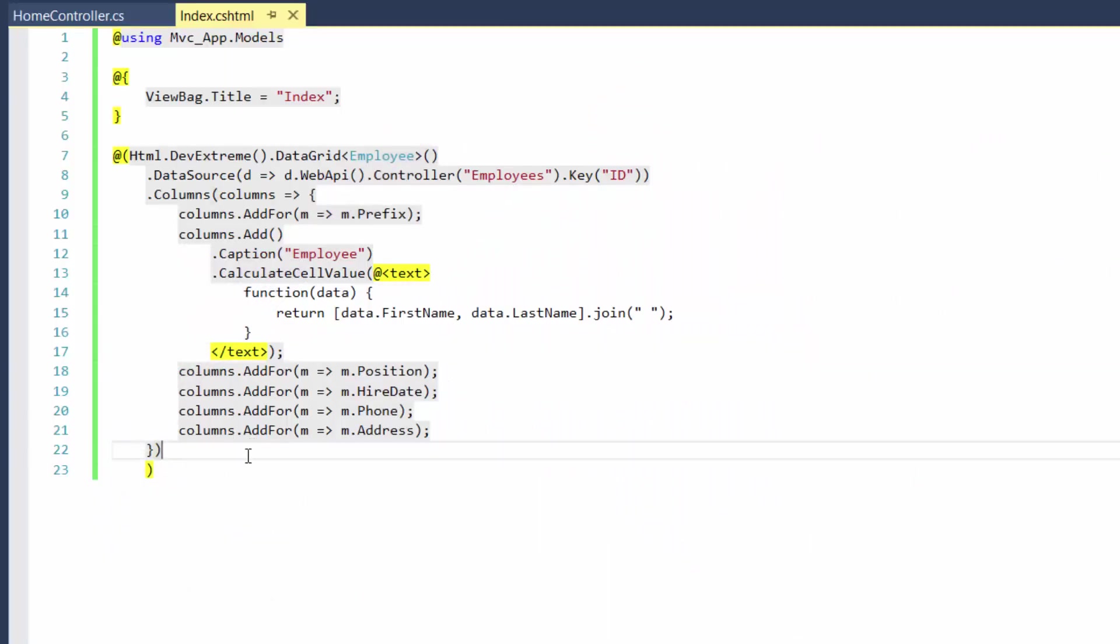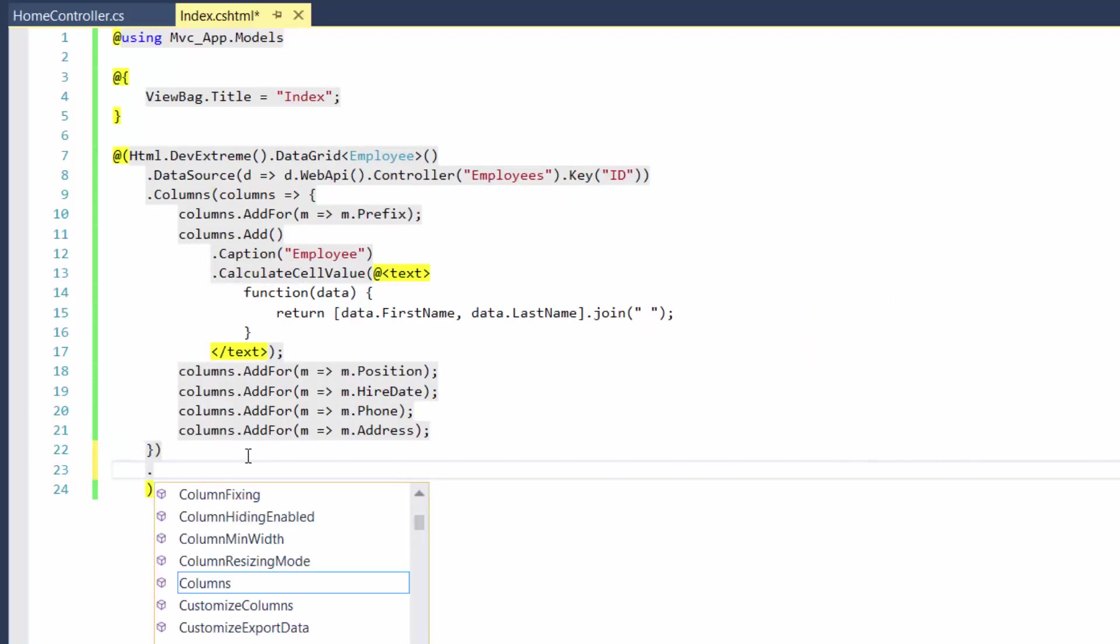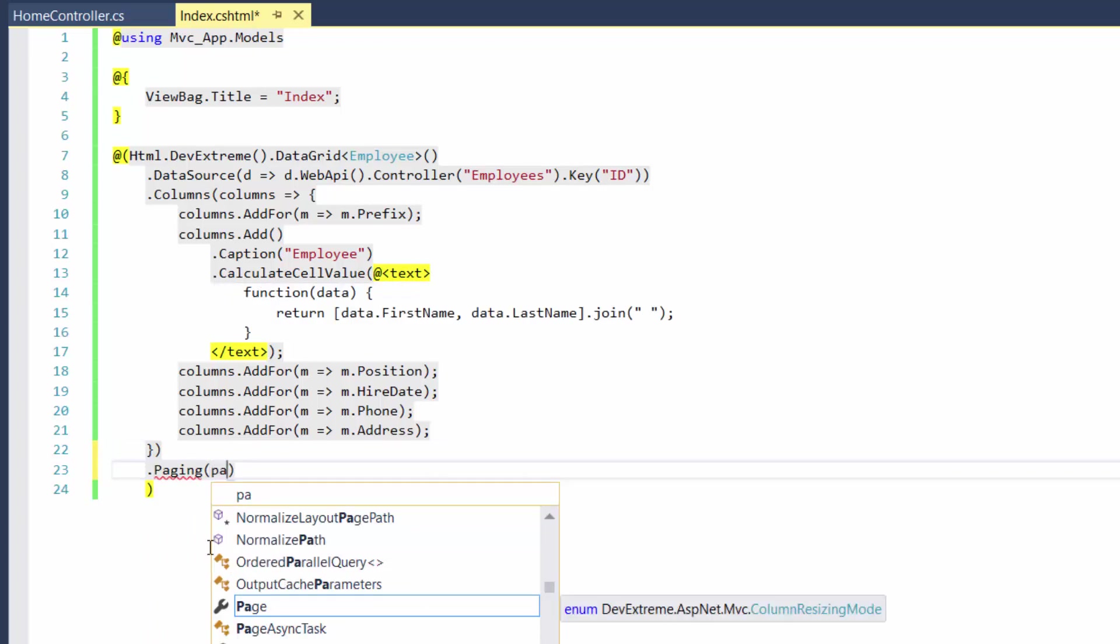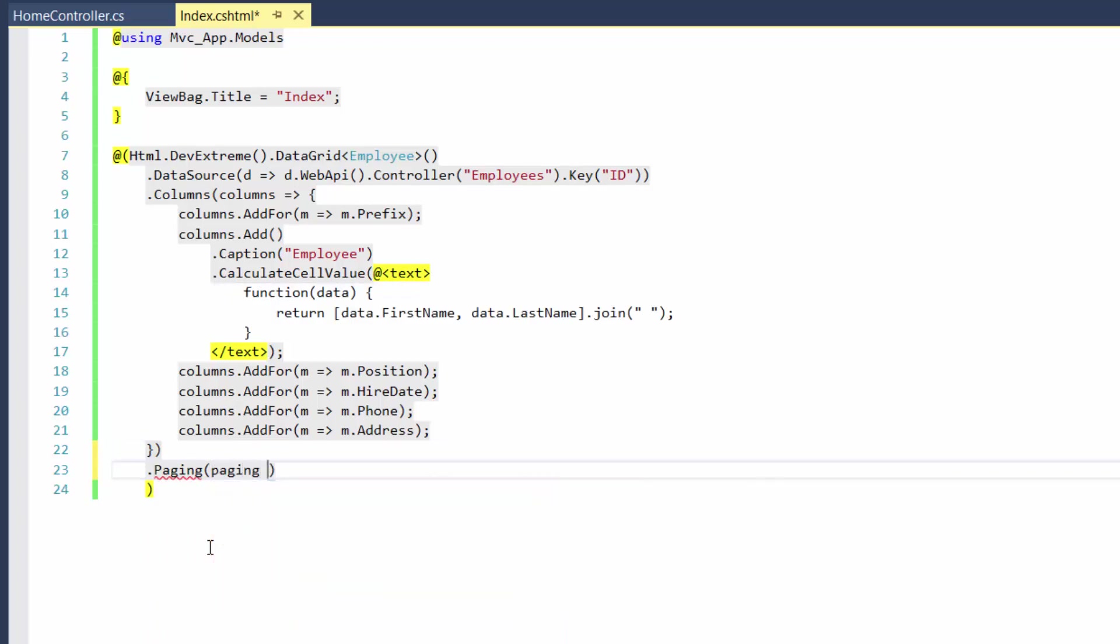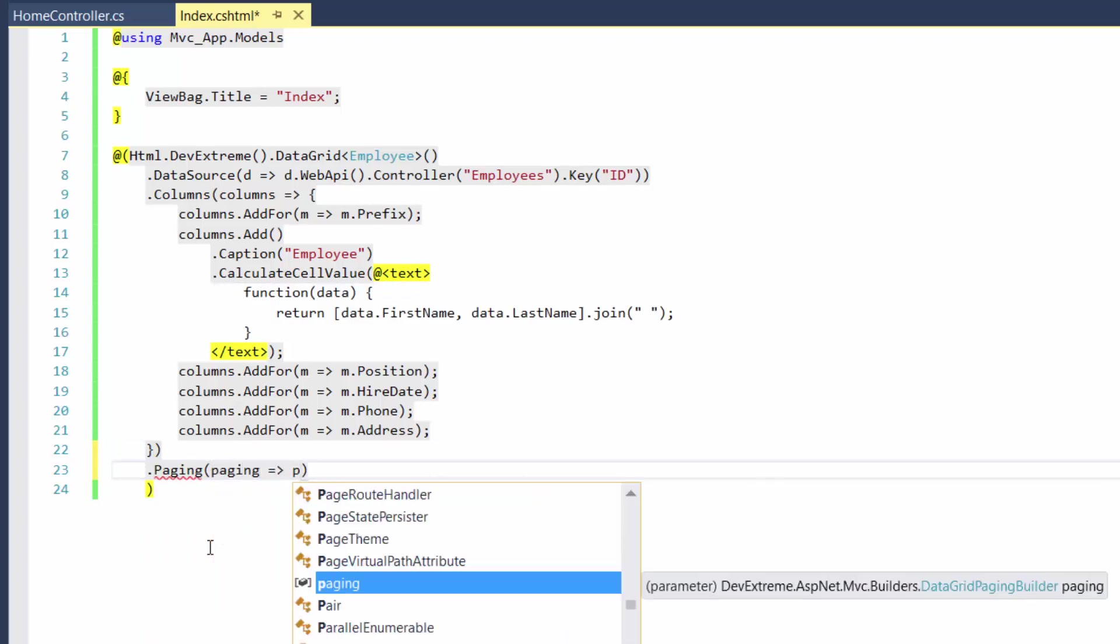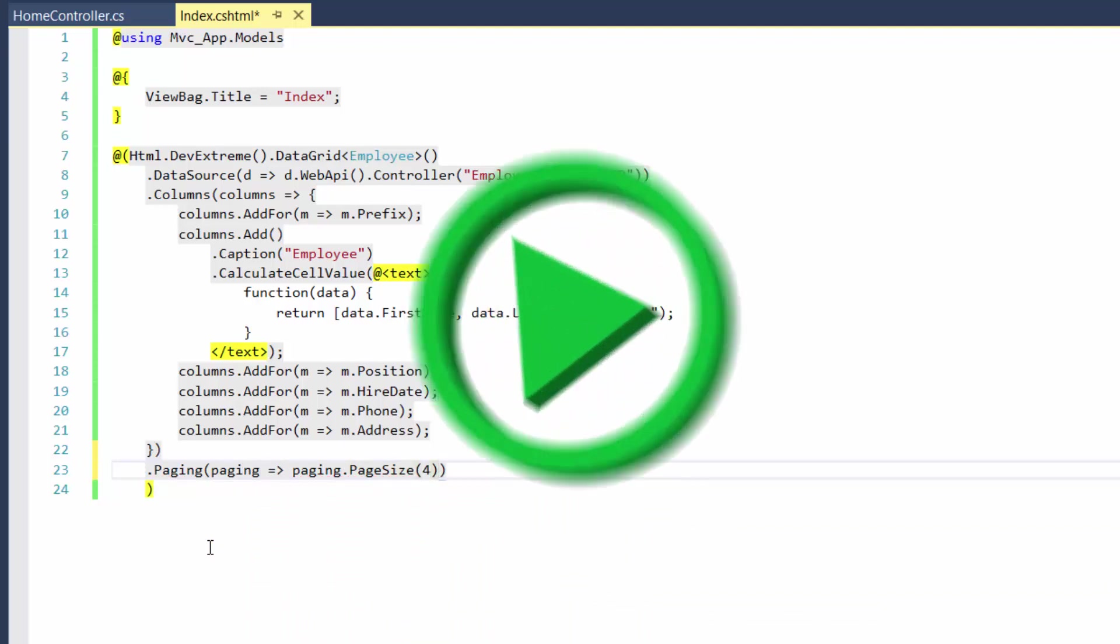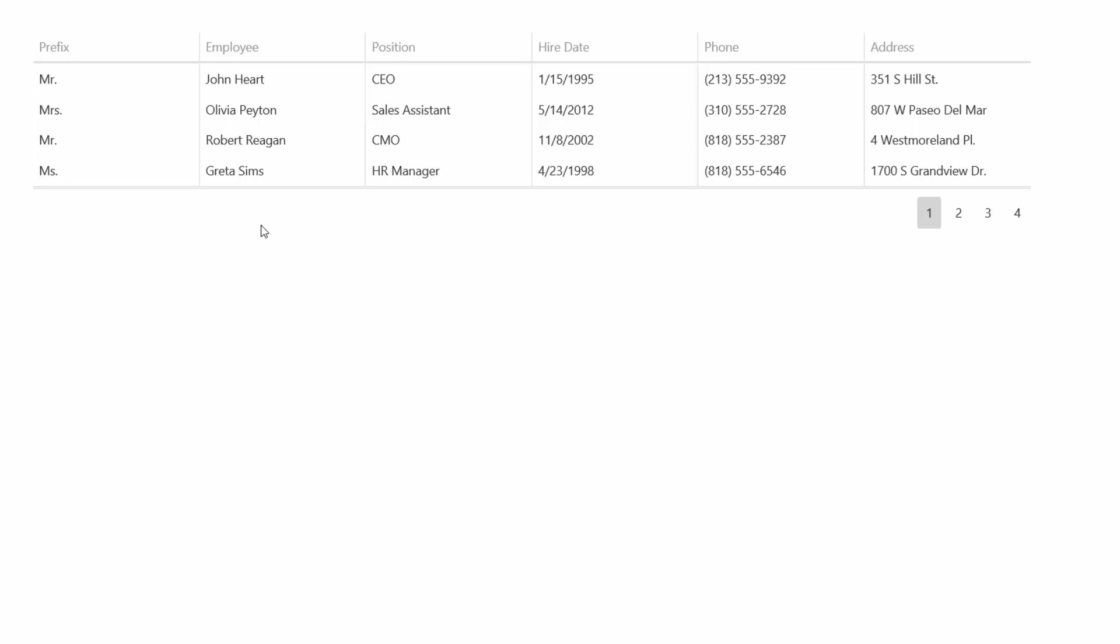Now let's add user interactive capabilities for the grid. By default, paging is enabled, so I'll just change the size of grid pages using the paging method with a lambda parameter. And let's see the result.